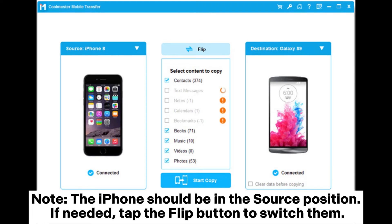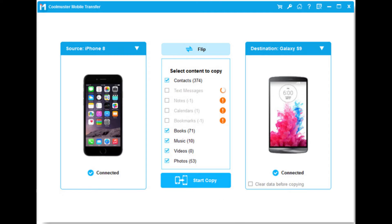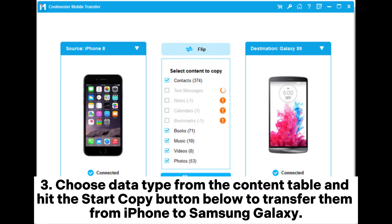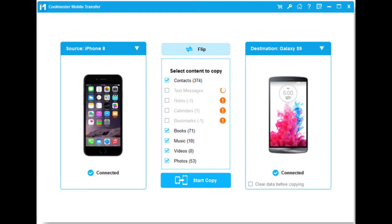Note: the iPhone should be in the source position. If needed, tap the Flip button to switch them. Step 3: Choose the data type from the content table and hit the Start Copy button below to transfer them from iPhone to Samsung Galaxy.